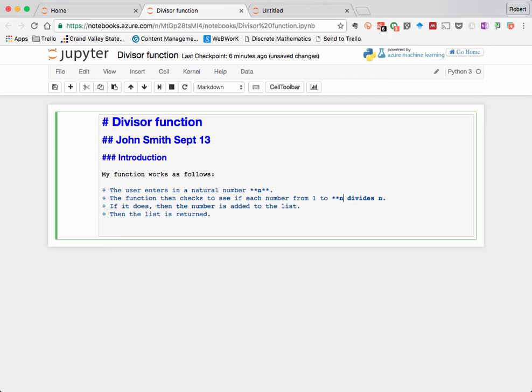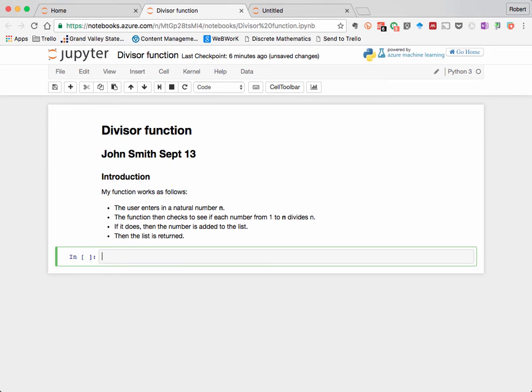So now that that's done, I would like to view it as formatted text, and I will do that by hitting Shift Enter, and there it is.